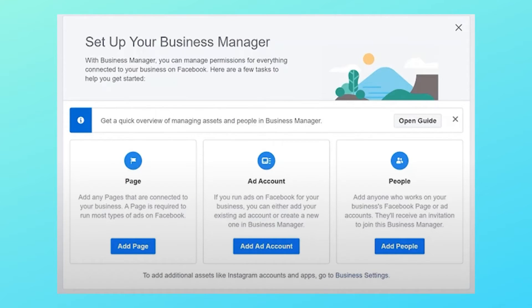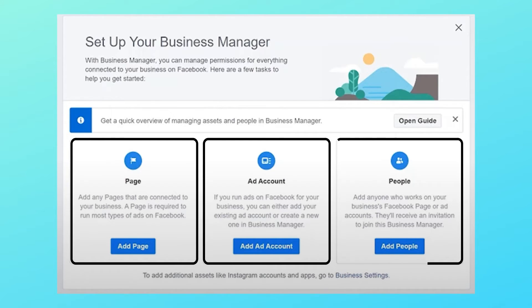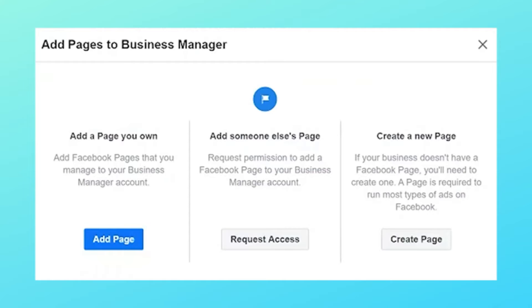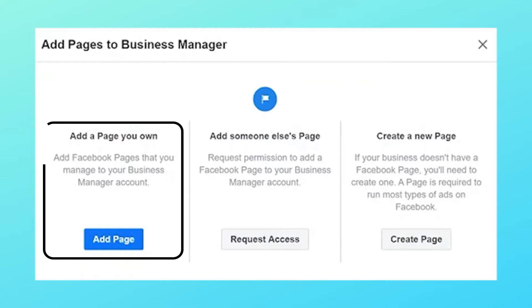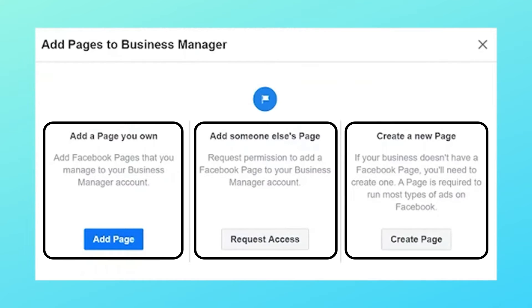You will see a screen with three options: you can add a page, add an ad account, and add people to the business manager. Let's talk first about adding a page. Click add a page and you will get a pop-up with three options. The first is to add a page you already have access to as an admin. The second option is to request access from the page owner if you are not the admin. The third option is to create a new page.